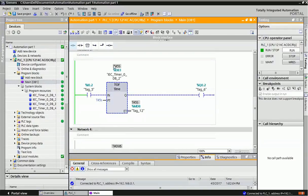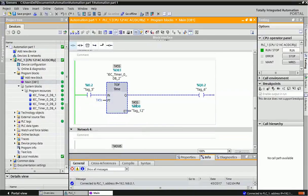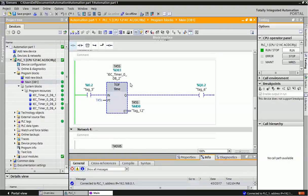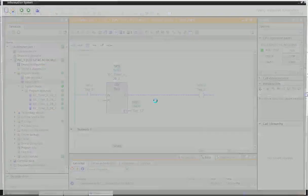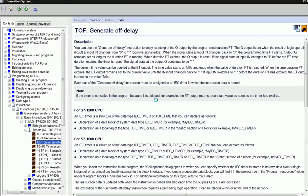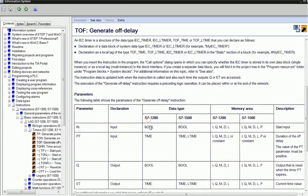TOF timer is somewhat different from TON timer. It is generally operating at negative triggering and giving off-delay. We'll see the diagram of TOF timer.